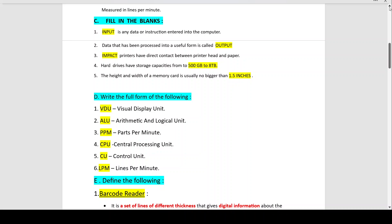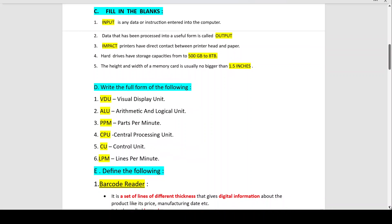Section D, Full Forms: VDU stands for Visual Display Unit. ALU stands for Arithmetic and Logical Unit. PPM stands for Parts Per Minute. CPU stands for Central Processing Unit. CU stands for Control Unit. LPM stands for Lines Per Minute, which we read about in our printers — the inkjet printer which is a non-impact printer uses lines per minute.